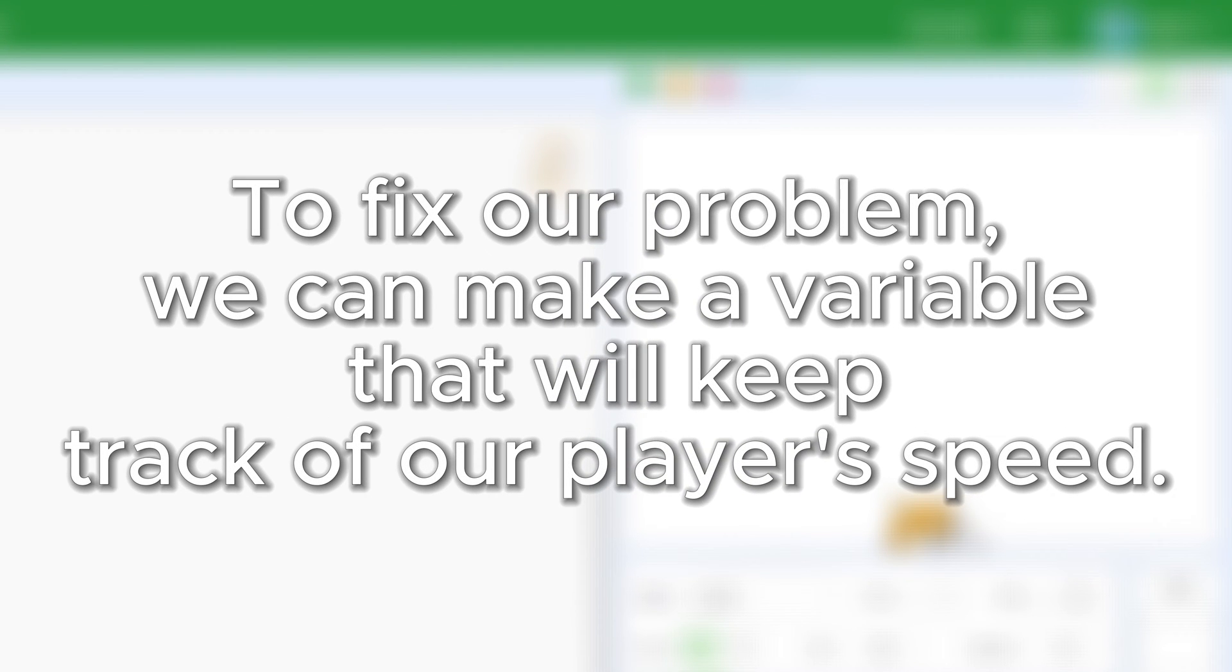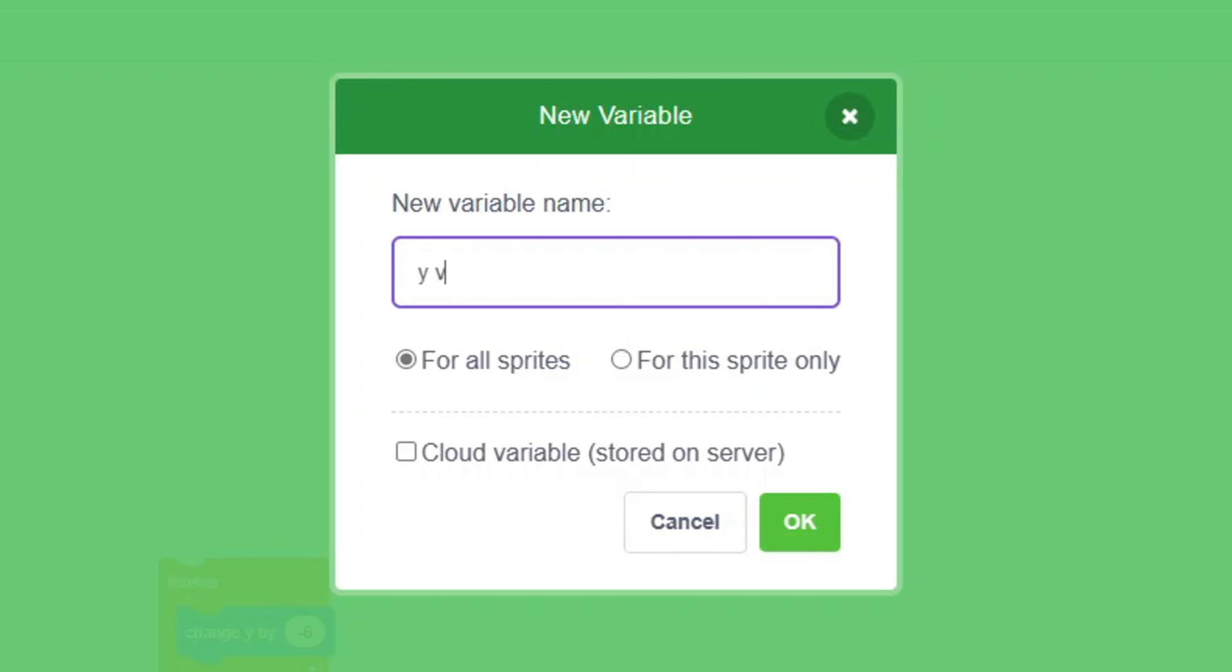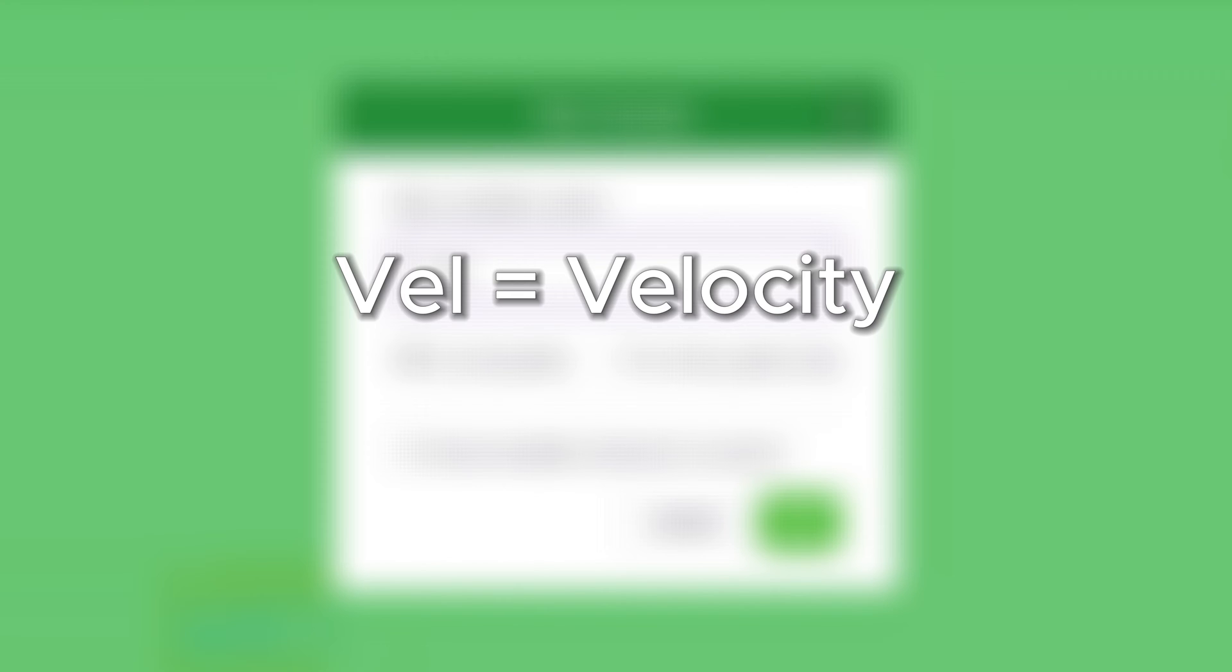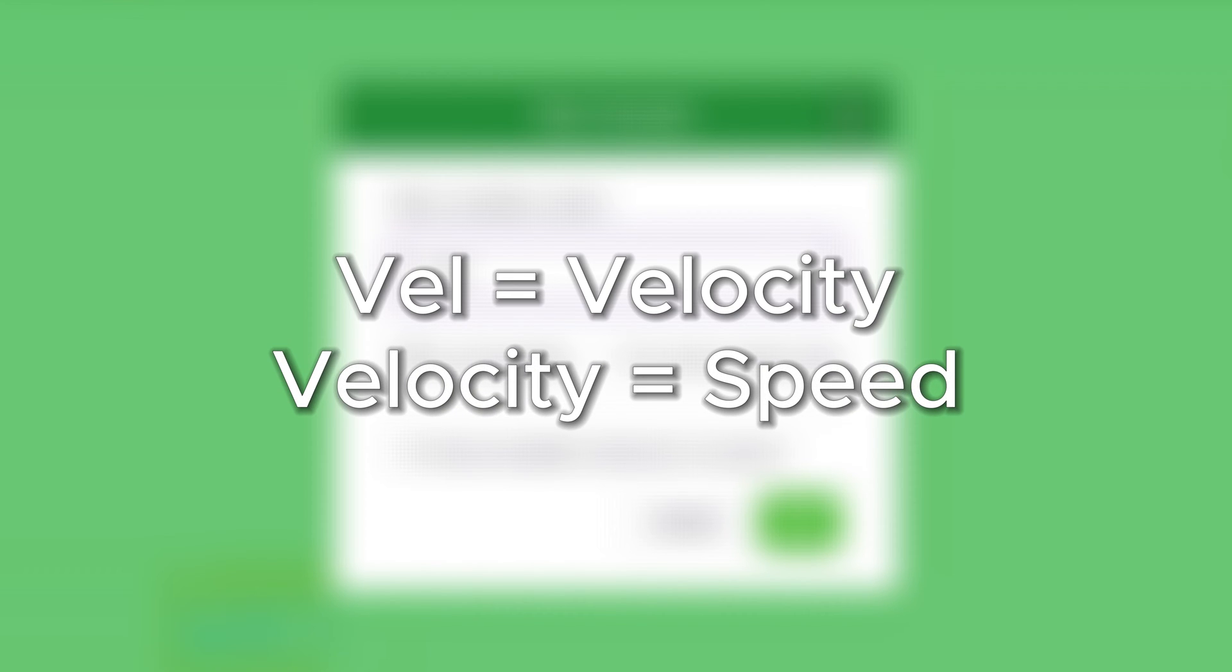To do this, we need to make a new variable that will keep track of our player's speed. So make a new variable and name it YVAL. VAL stands for velocity, and velocity is another word for speed.